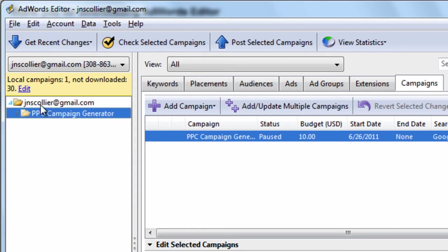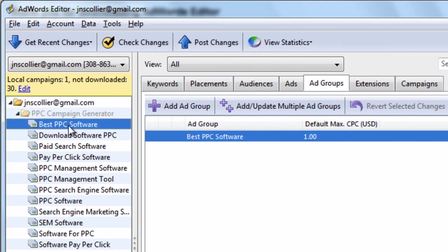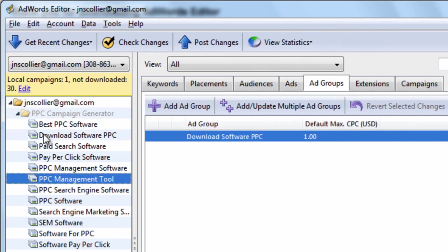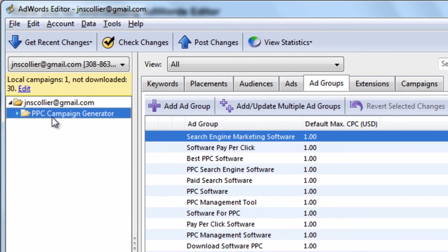But as you can see, the account was successfully downloaded. It shows you the groupings, also known as the ad groups. And it shows you the campaign.